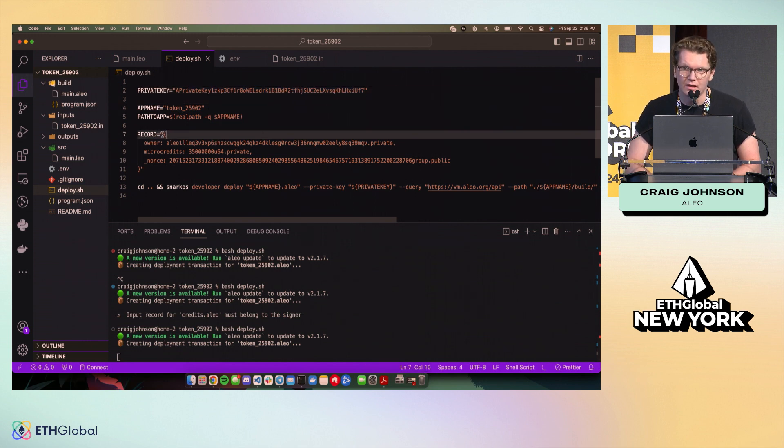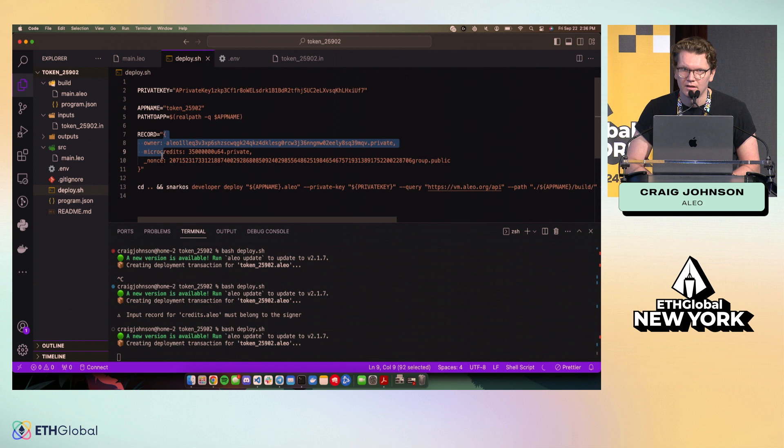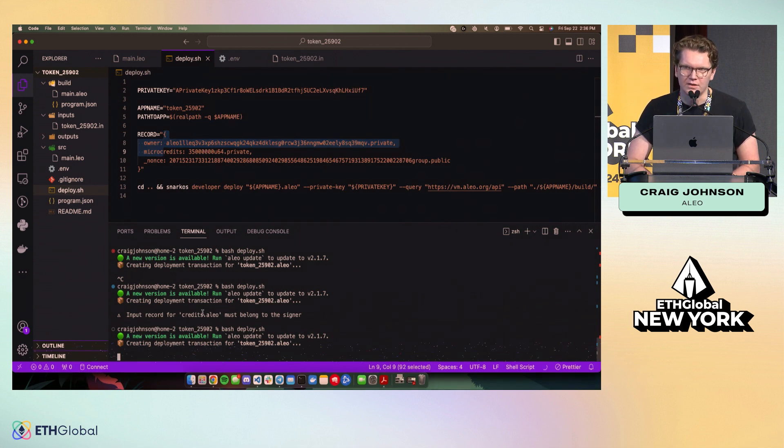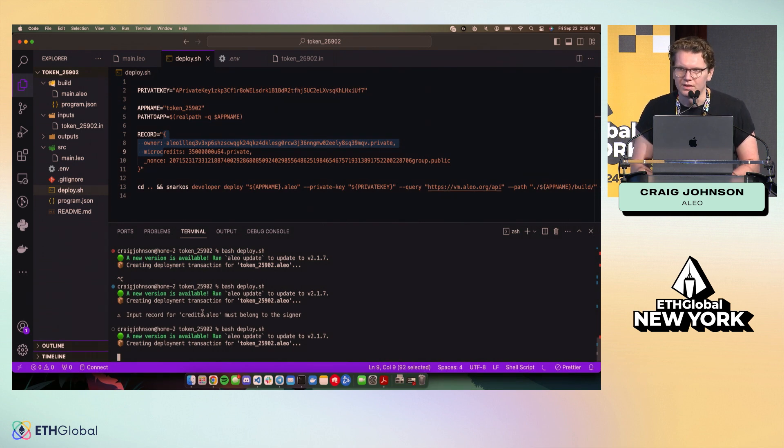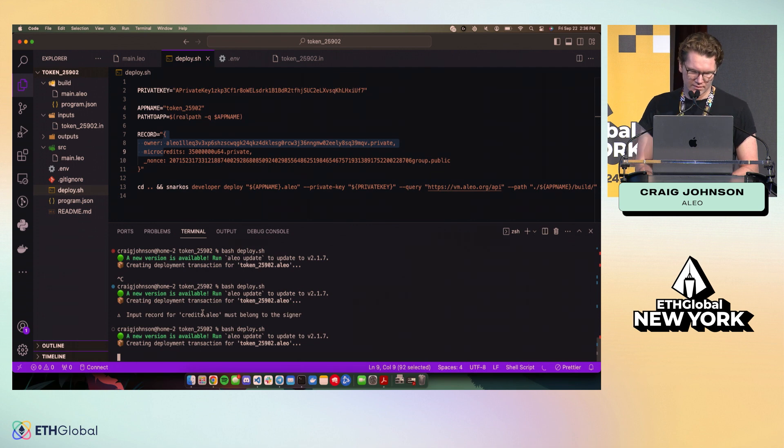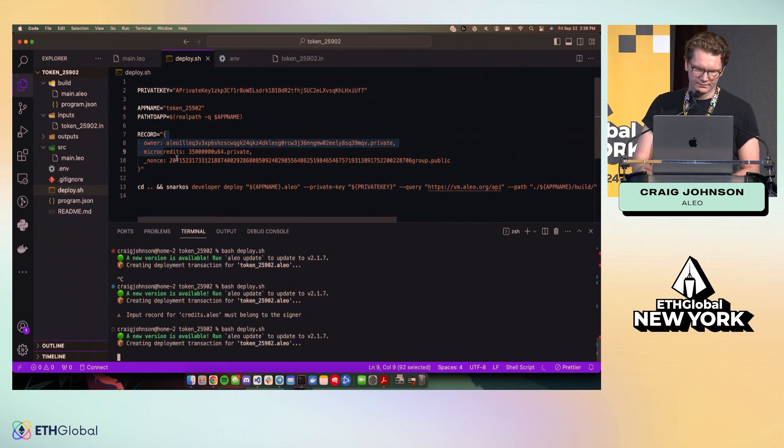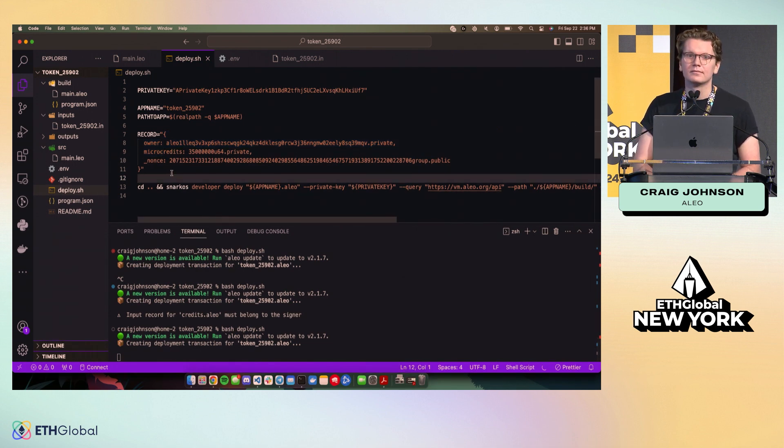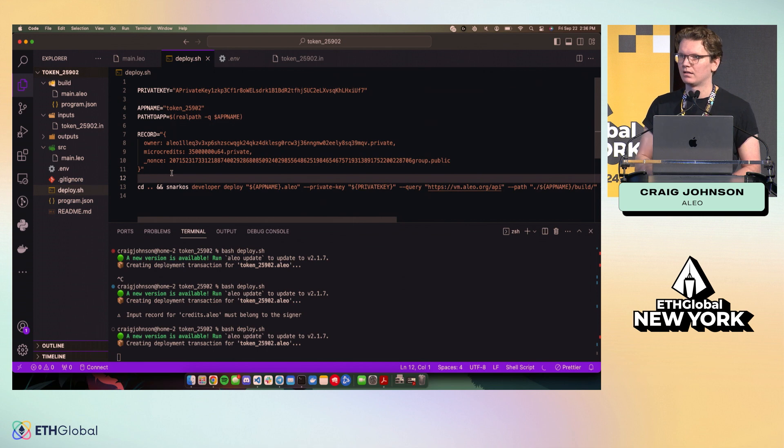And so now that our private key is correct. And so you saw here that if you tried to spend a record that wasn't yours, it just doesn't work. You can't decrypt it. So you can't use it.